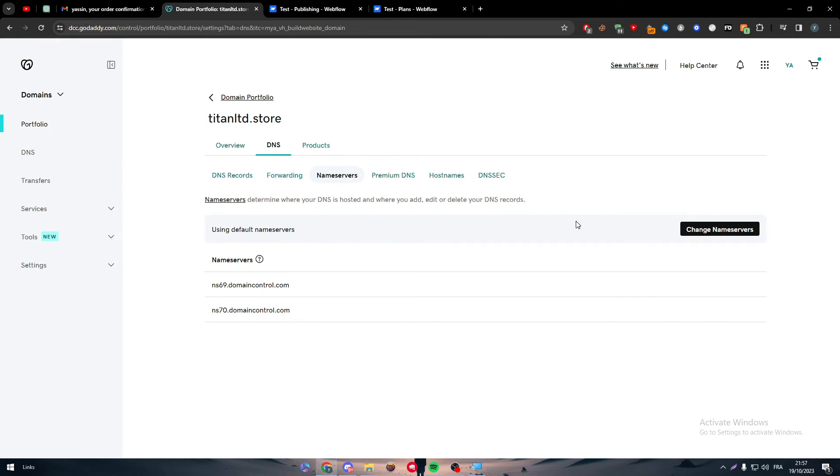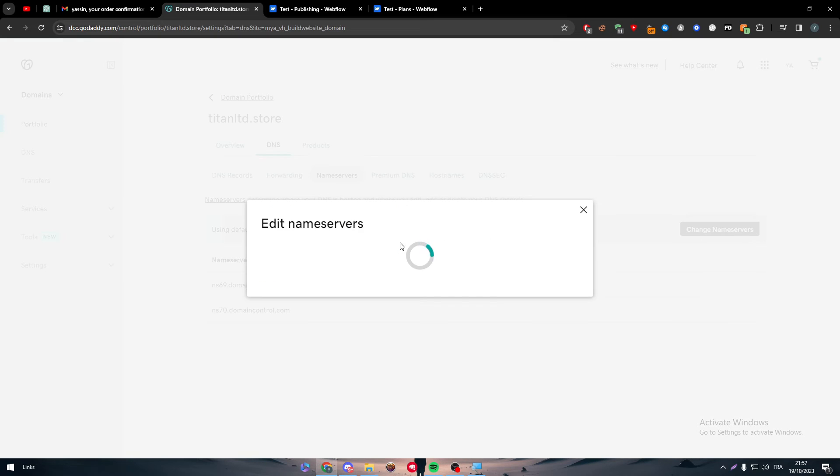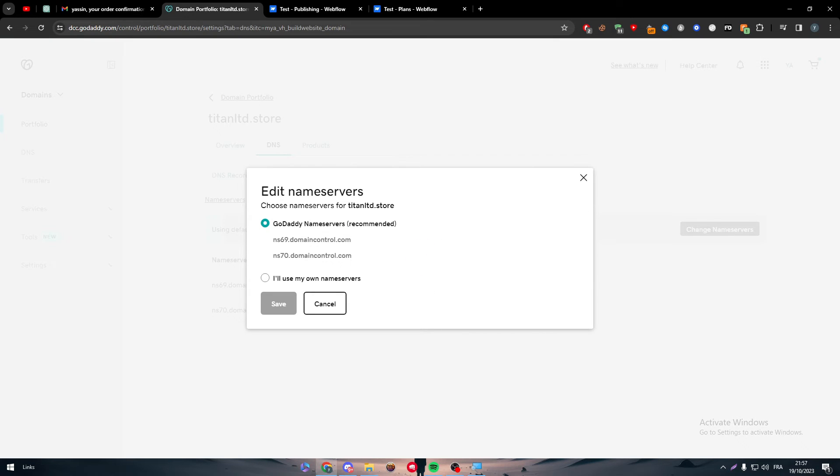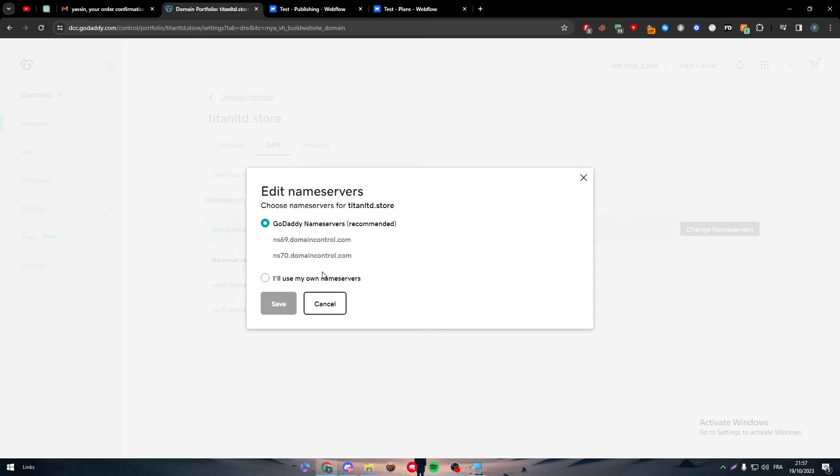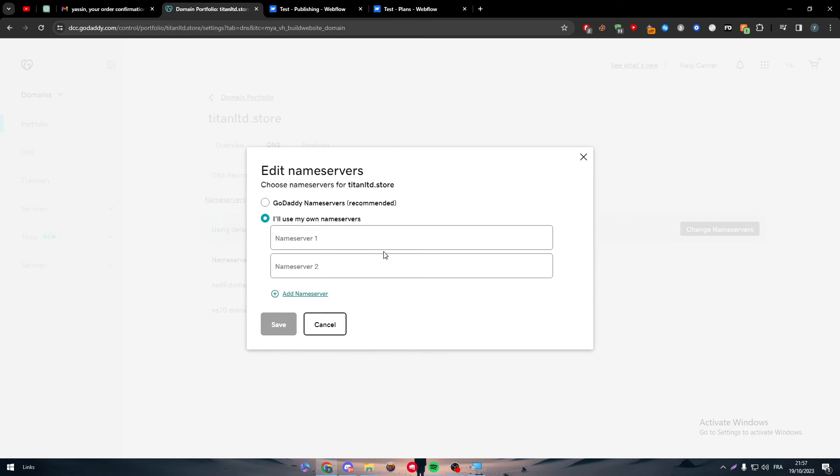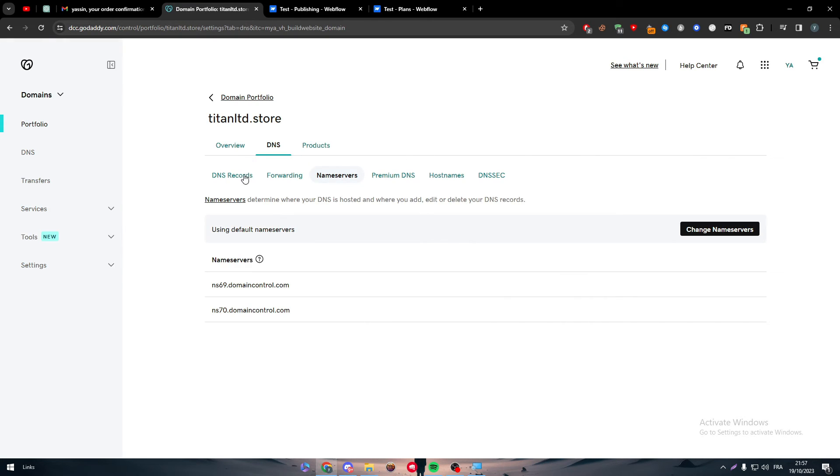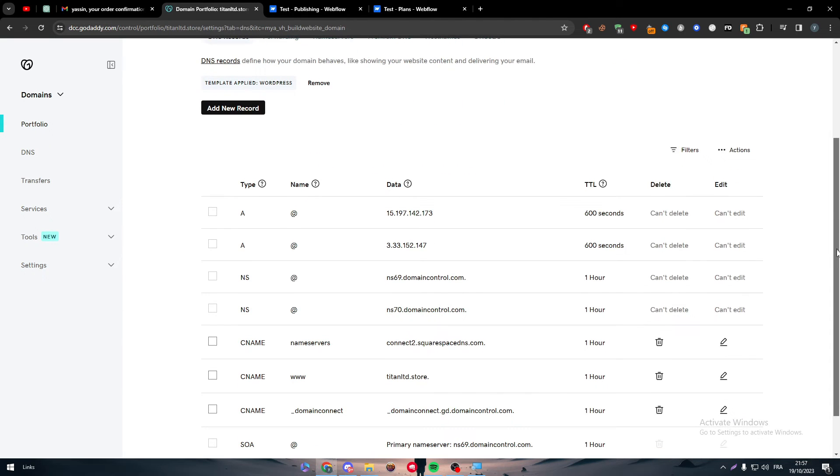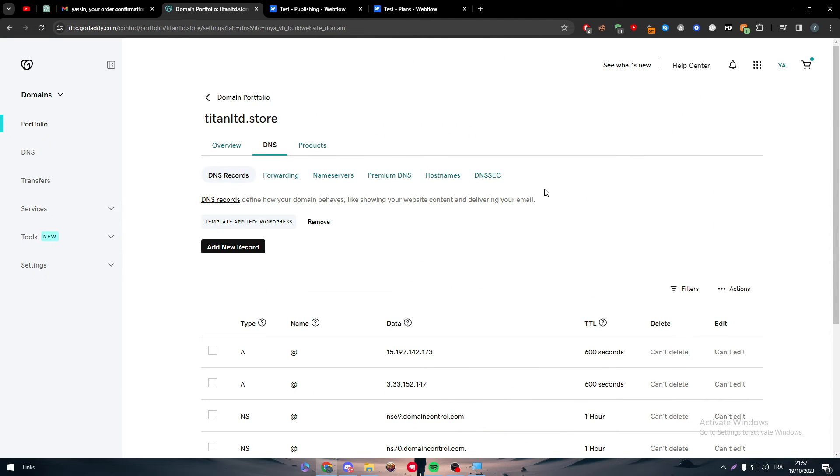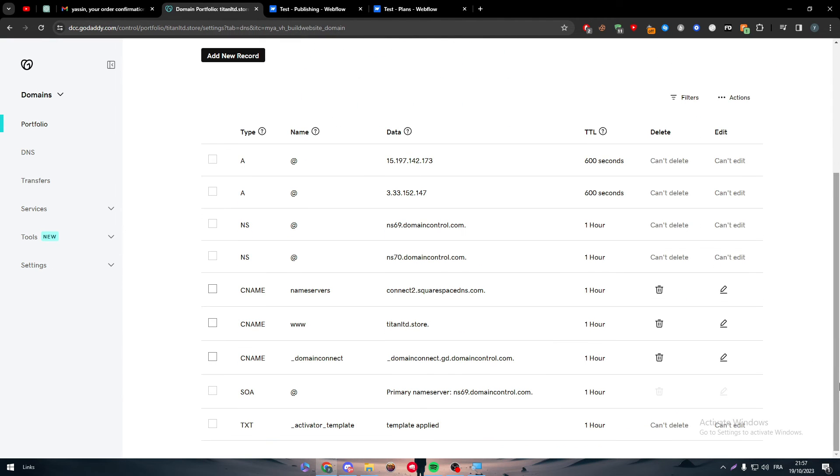It's either name servers, so you can just click here and replace these server names with the Webflow server names. So you just click here and put them in here and here. Or you just get the DNS records, which is going to be something like that. Let me just show you something similar. For example, it's going to be a CNAME, CNAME, name servers, and connect. And like, it's going to be like a domain name given to you by Webflow.